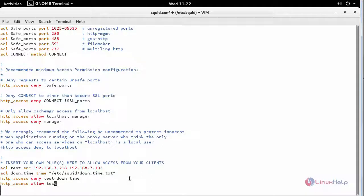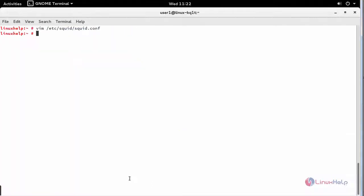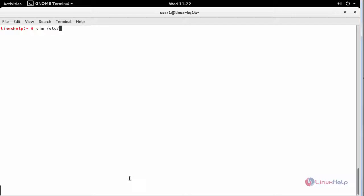Now let's save your configuration and move to that file path and create your own downtime.top file which you have mentioned inside this configuration.